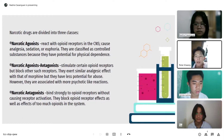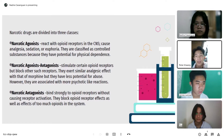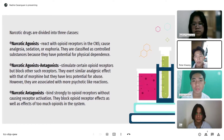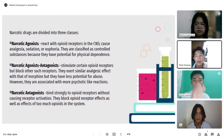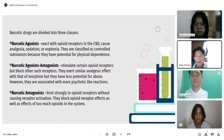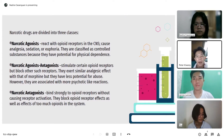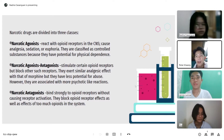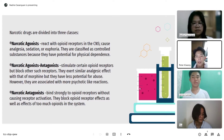Narcotic agonist-antagonists, on the other hand, stimulate certain opioid receptors but block others. They exert similar analgesic effects to a dose of morphine but have less potential for abuse. However, they are associated with more psychotic-like reactions.